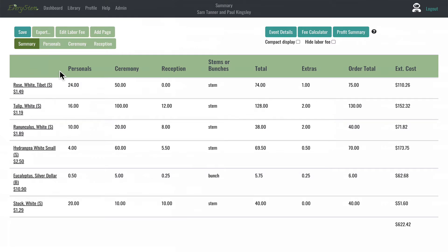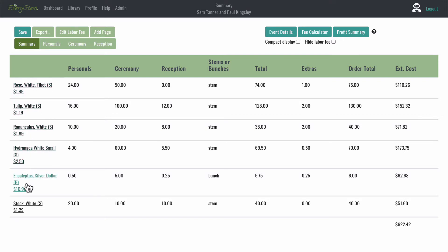Let's quickly review how to edit an item in EverySTEM. We'll start on the Summary page. You can hover over the name of an item, and the text color will change from black to teal.